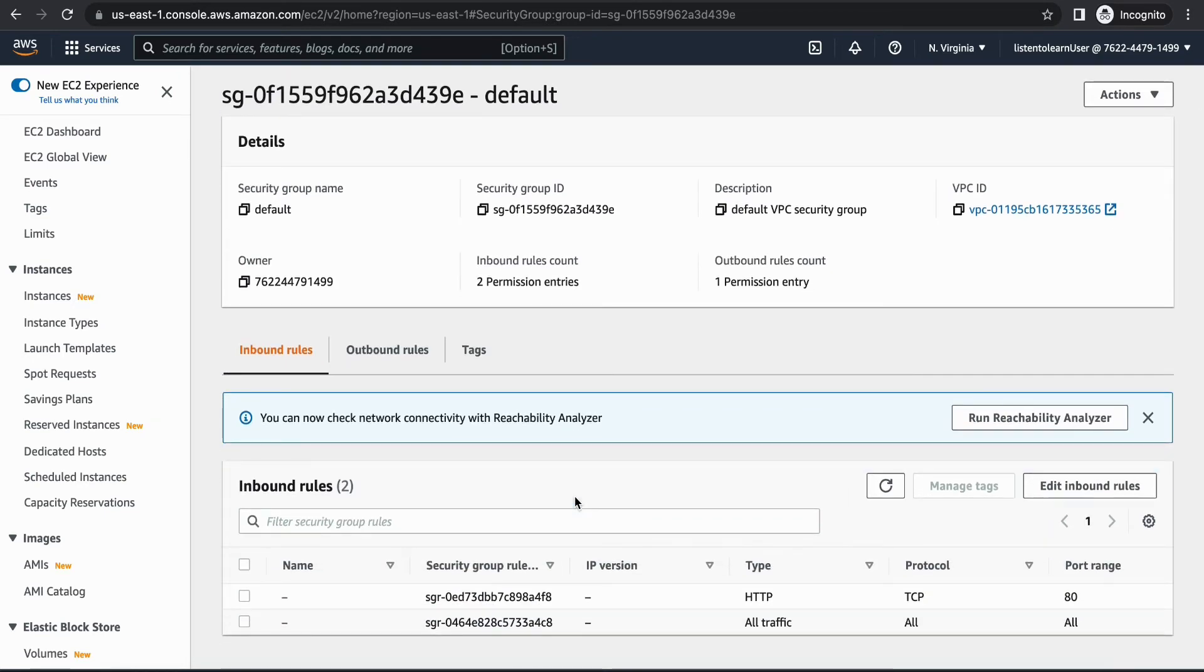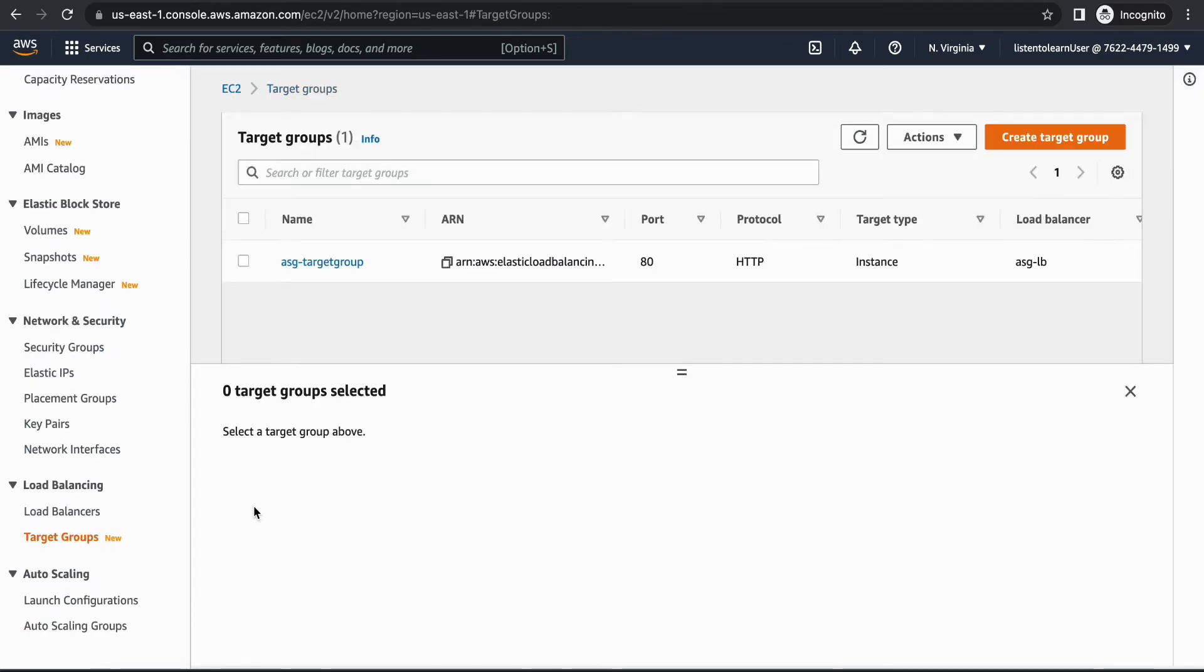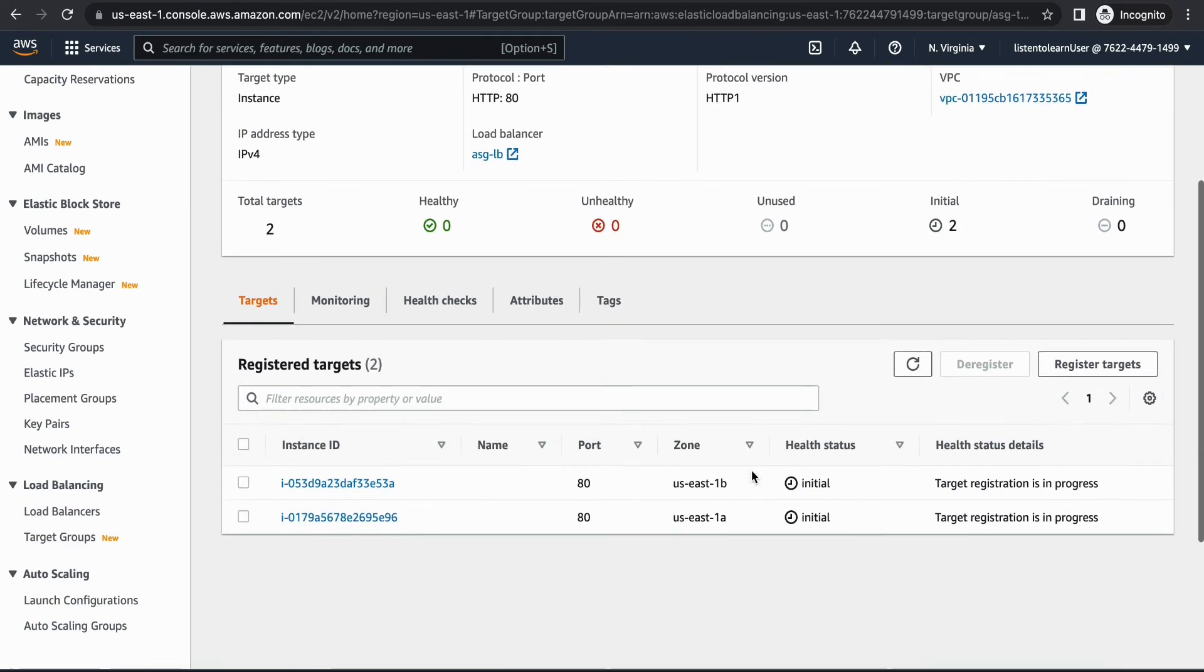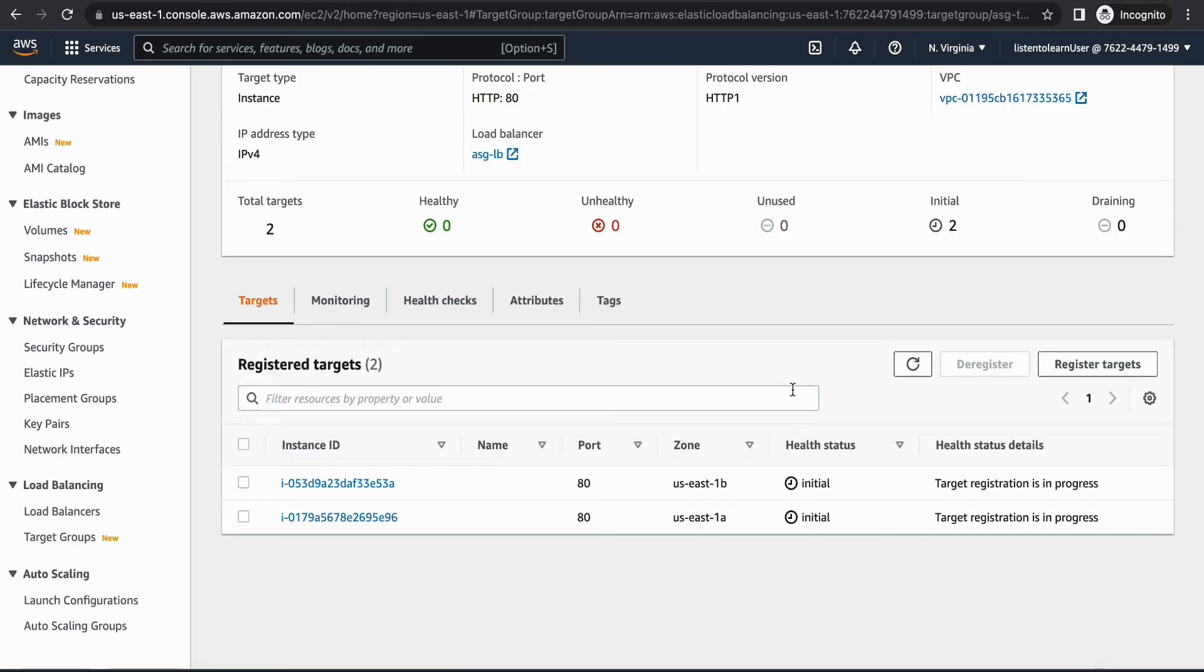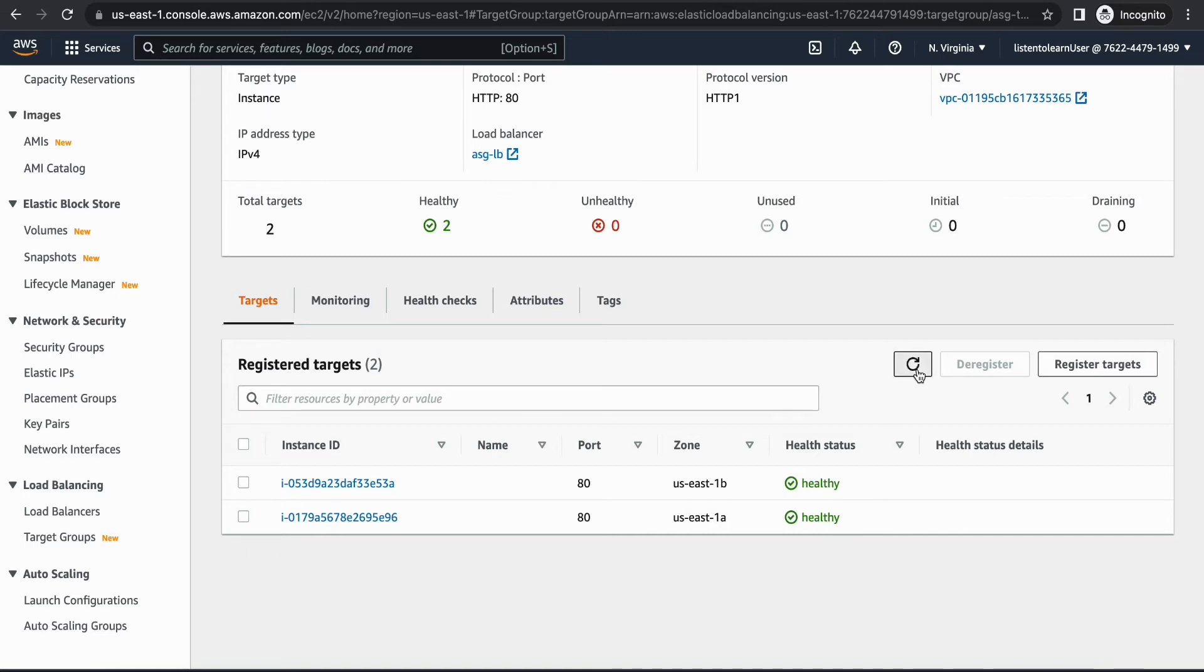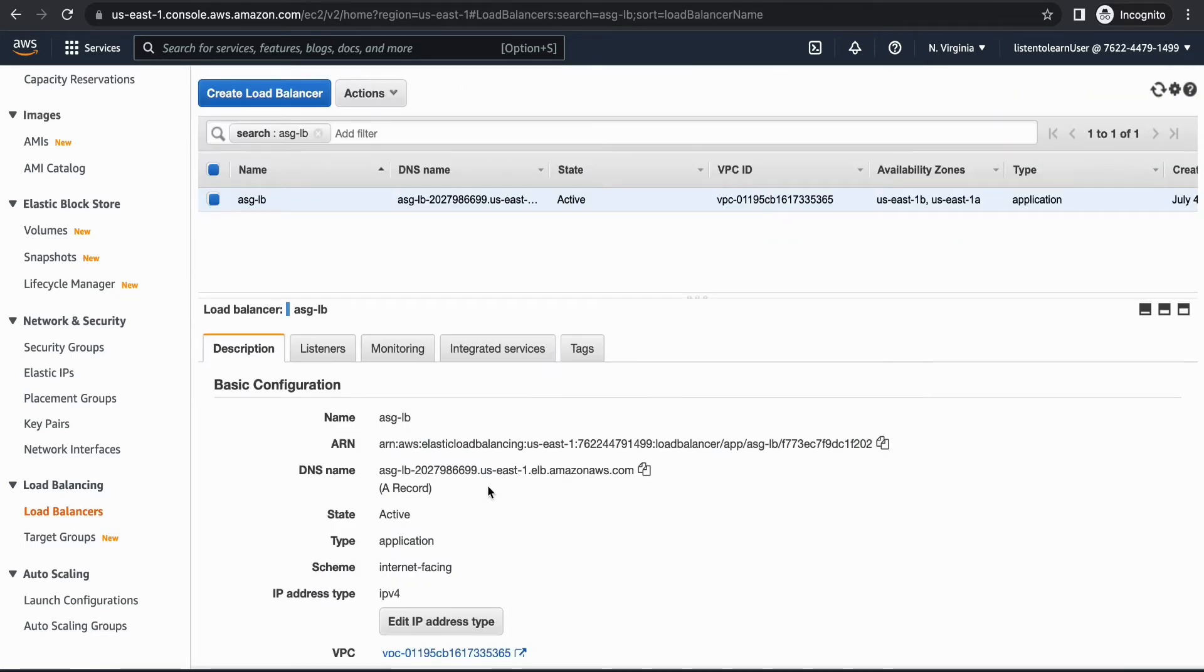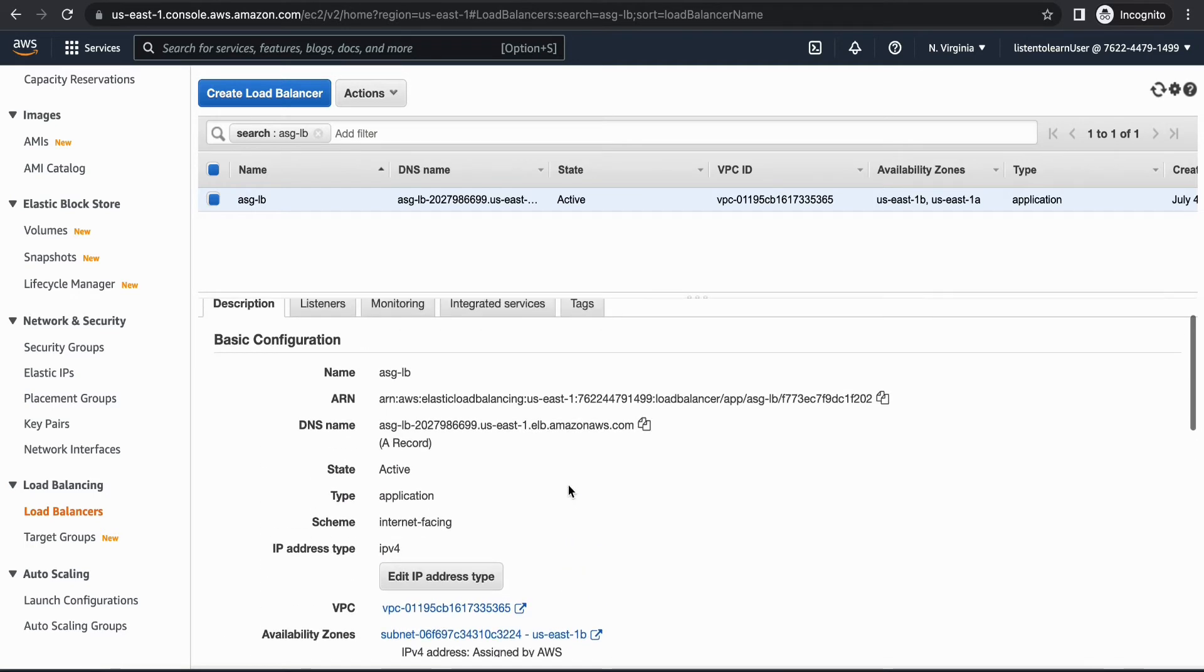Now we have all things in place. Let's see what's happening with the instances that are being registered. This health status should change to healthy. We have it healthy now. Once the health status is healthy you can go ahead and try accessing the DNS name which is associated with your load balancer.